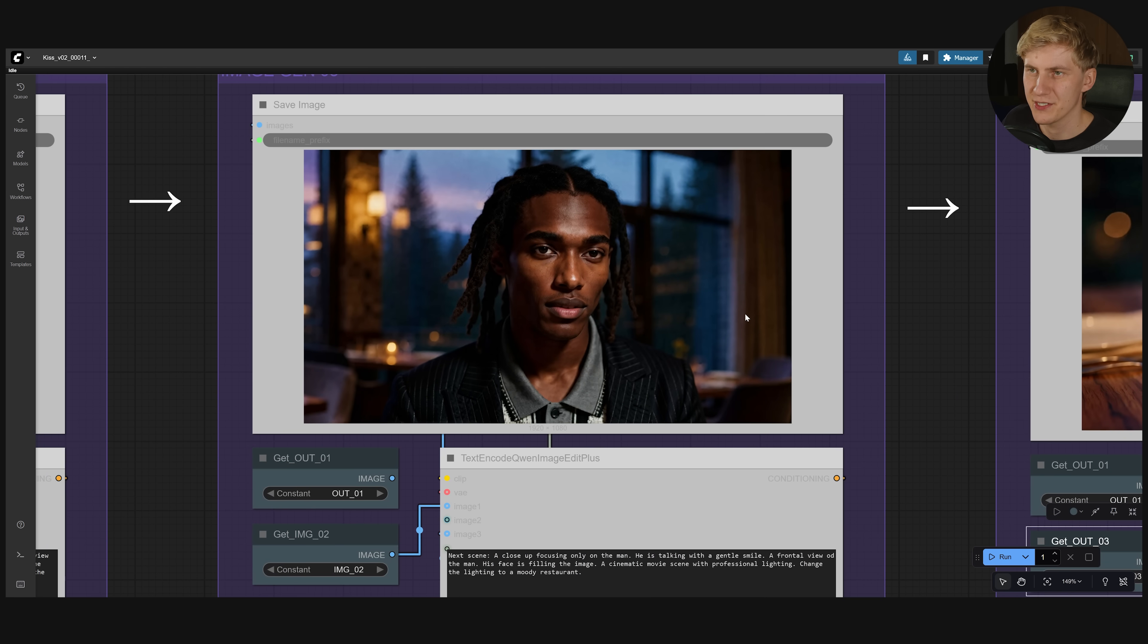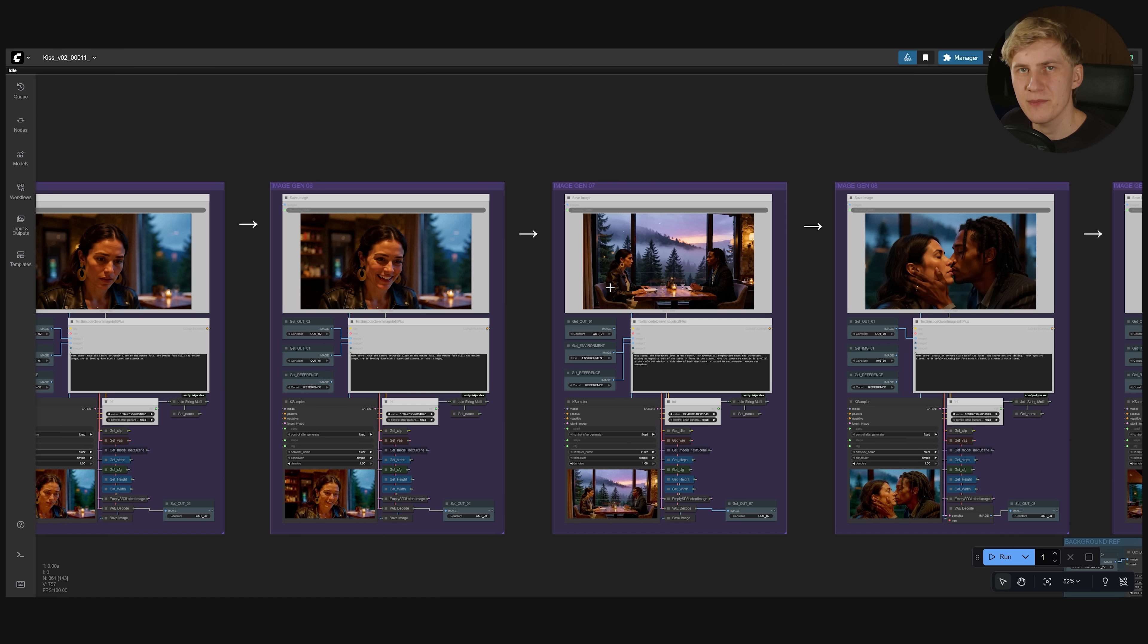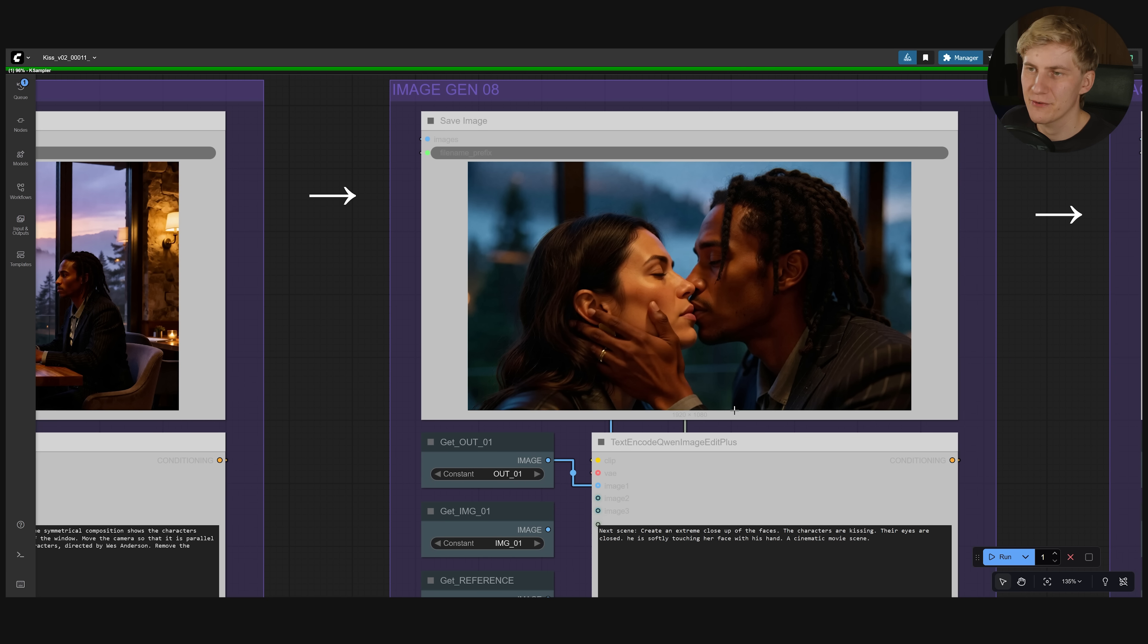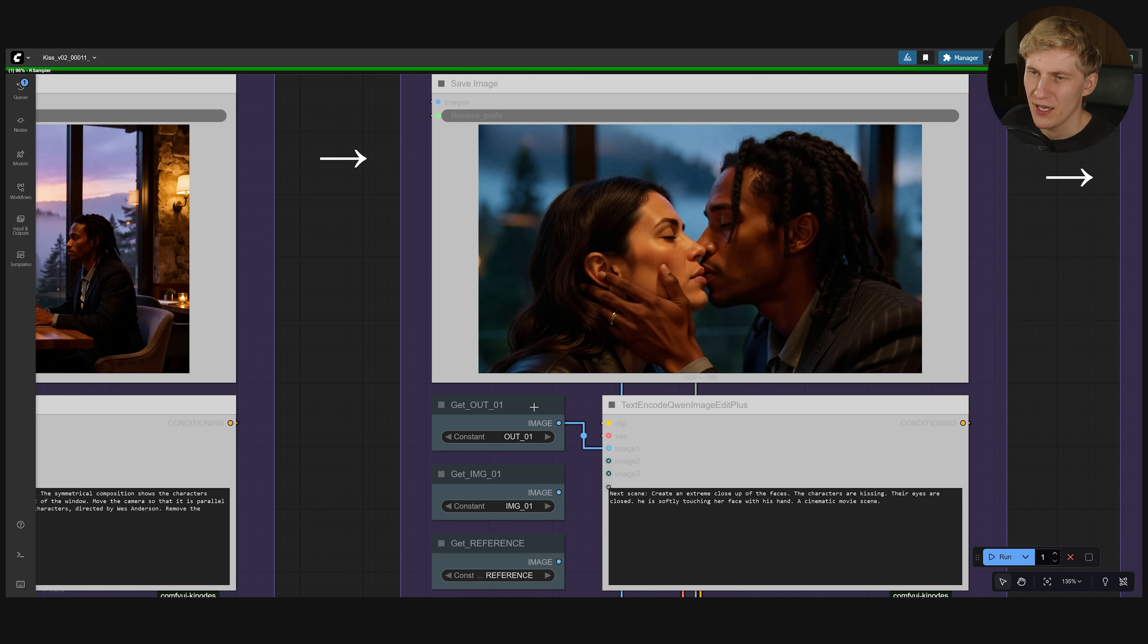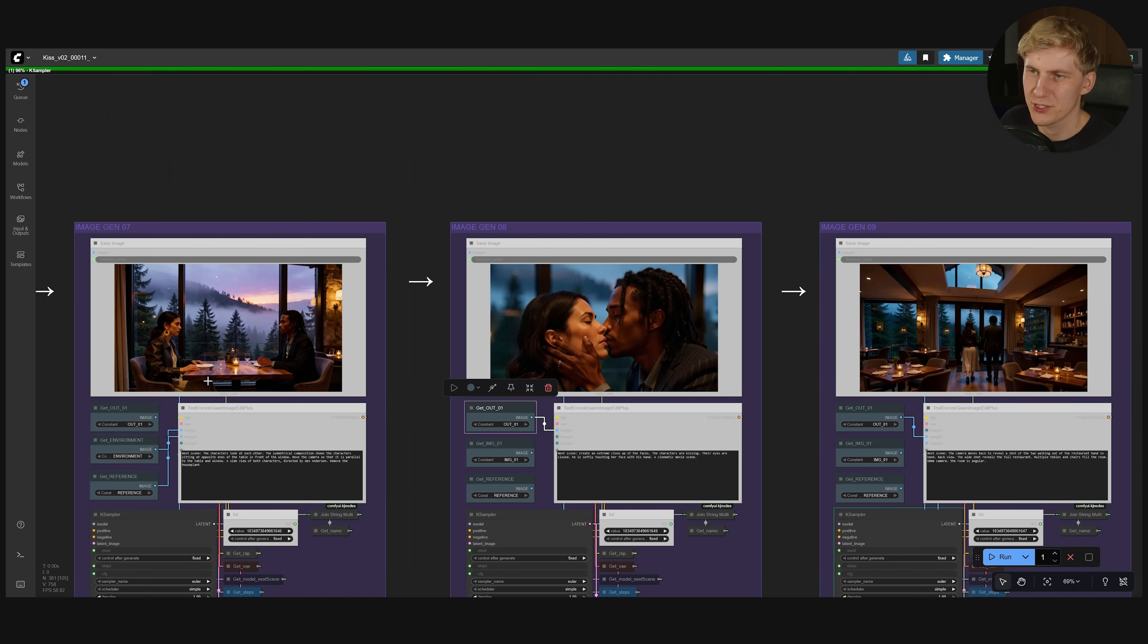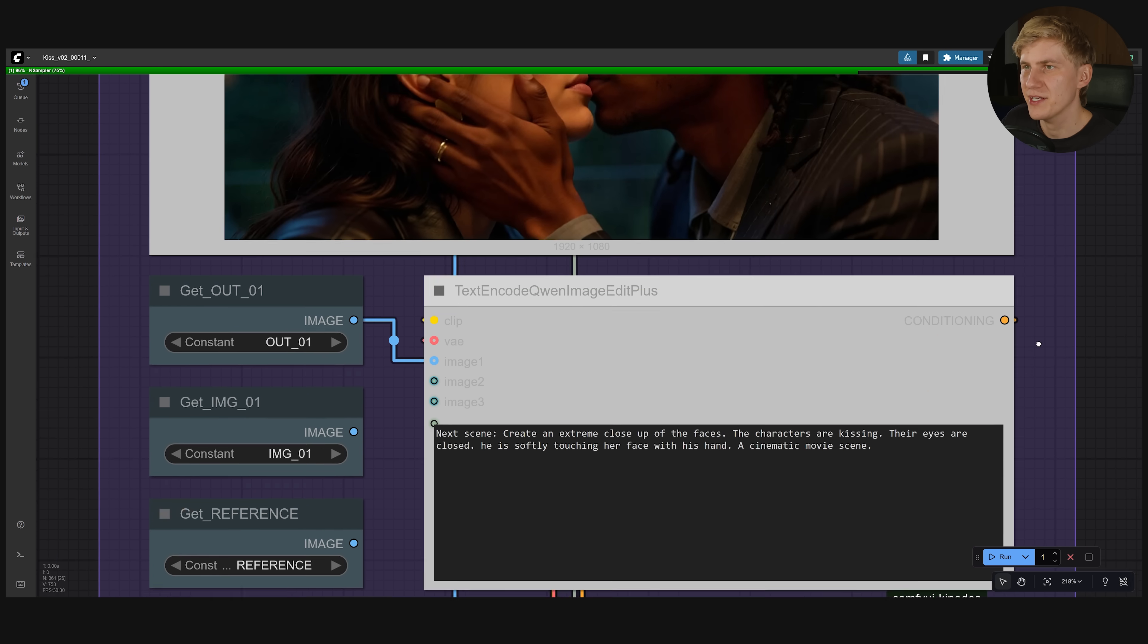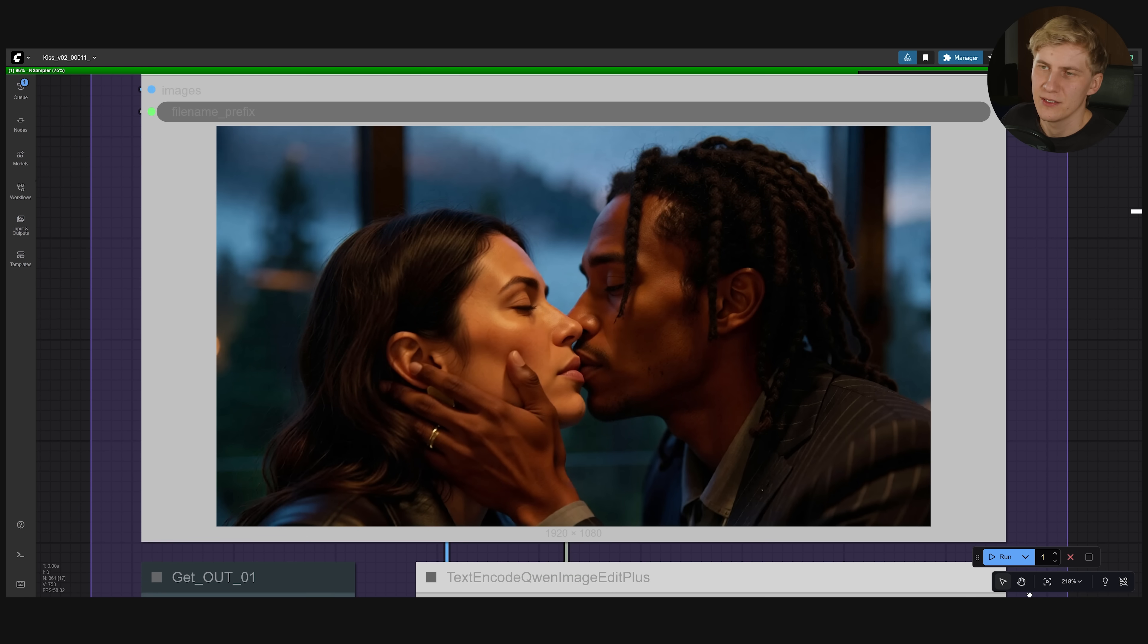And sometimes using the simplest approach is the best one. For example for this scene right here for the kiss scene. I only referenced the first output image. And then I created this simple prompt. And that's all that is needed to make them kiss.